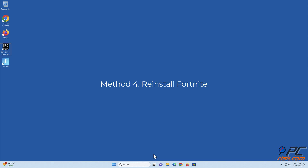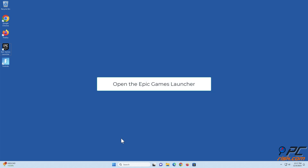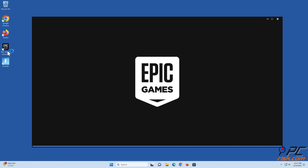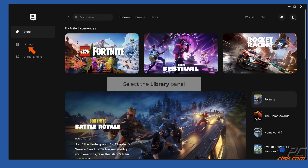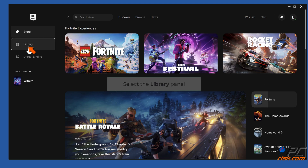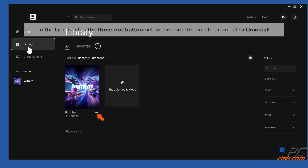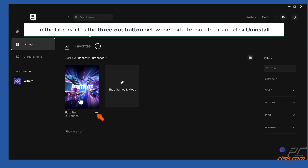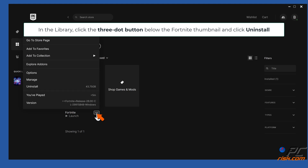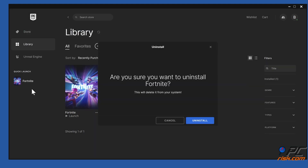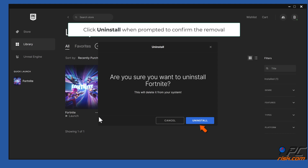Method four: reinstall Fortnite. Open the Epic Games Launcher and select the Library panel. In the Library, click the three-dot button below the Fortnite thumbnail and click Uninstall. Click Uninstall when prompted to confirm the removal.